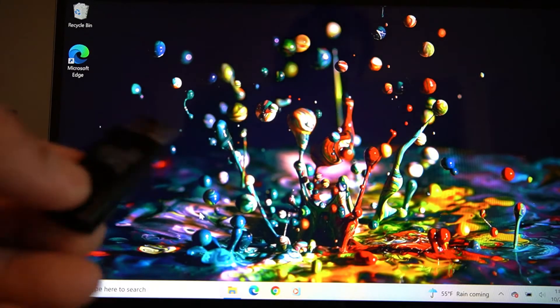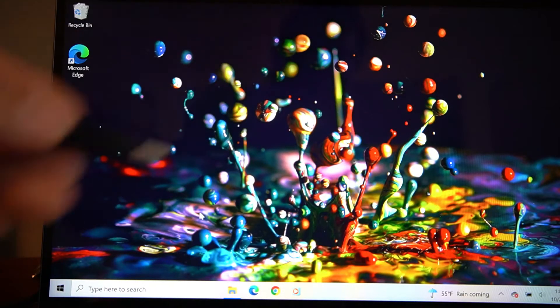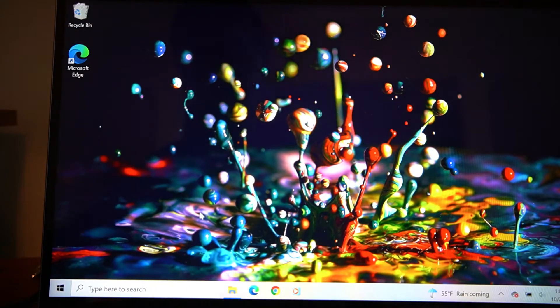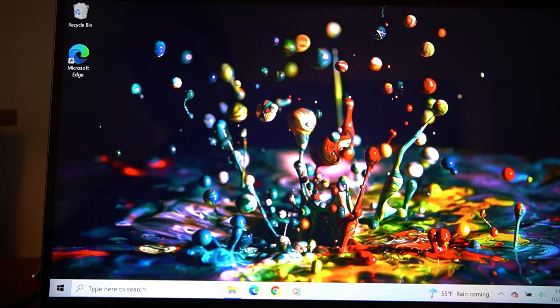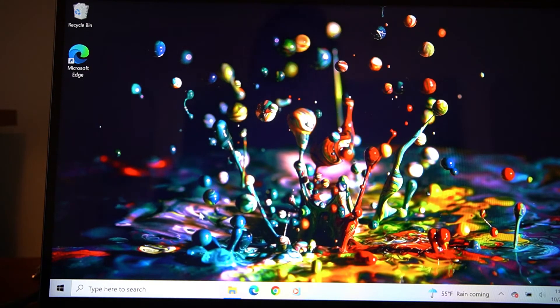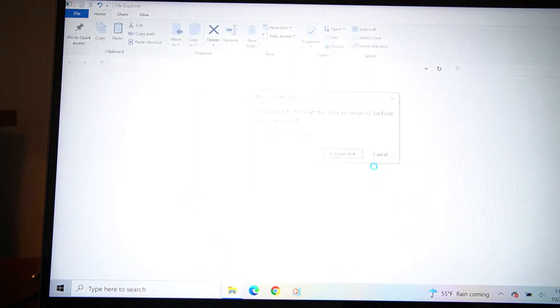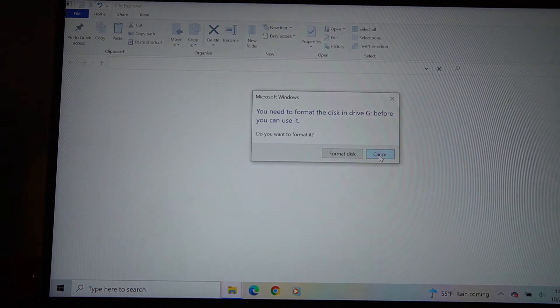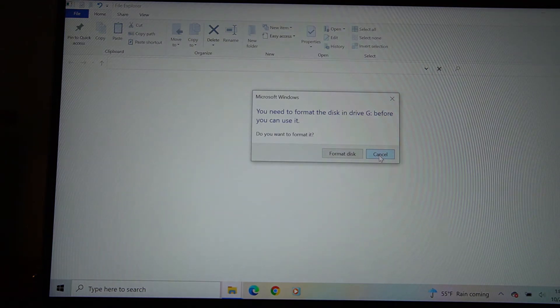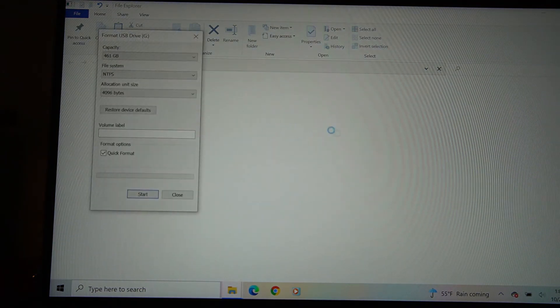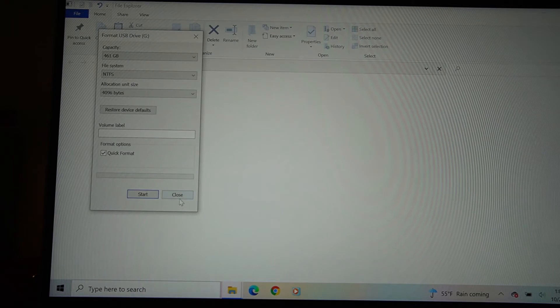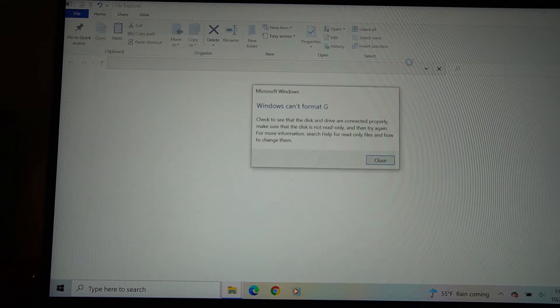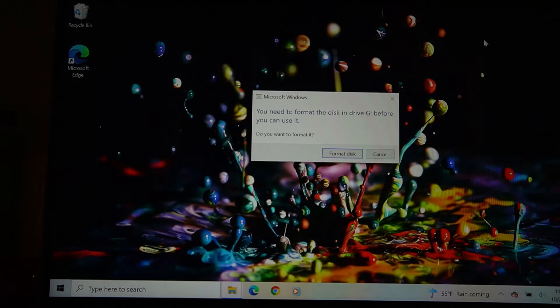So first thing I'm going to do is plug this hard drive into the laptop. It's going to come up. Okay, so it looks like it's asking me to format it, but I'm going to show you.